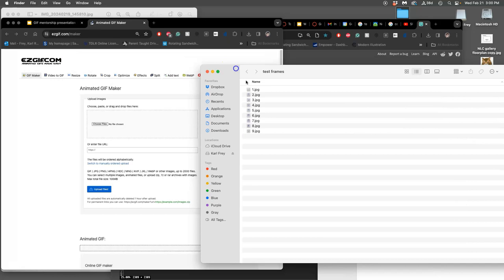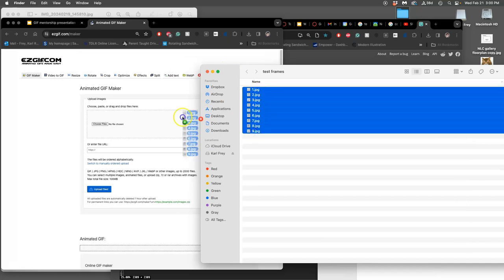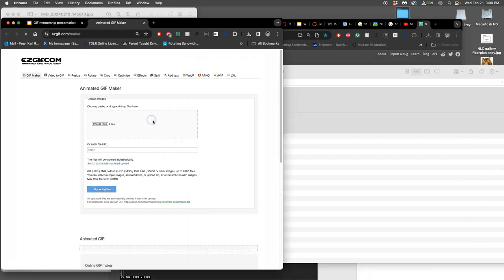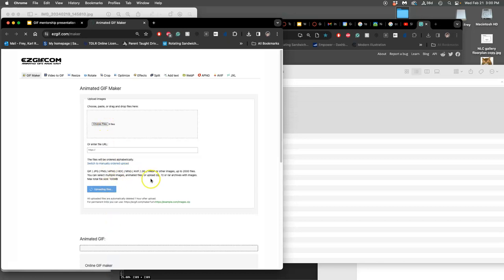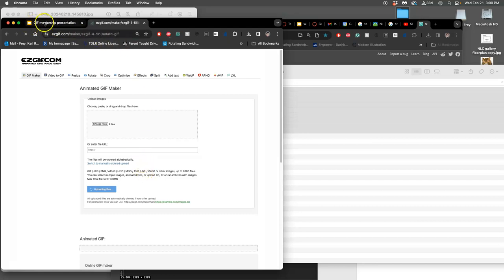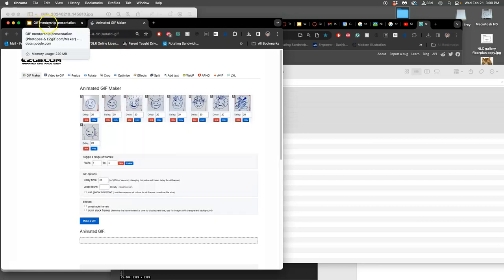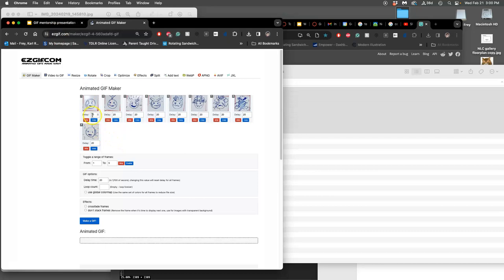It's helpful if you do it in order so you don't have to move them later. There's nine files. It's uploading them. And if we look at the mentorship presentation, then we can set the timing on it. You can click on it, just drag and drop them down.